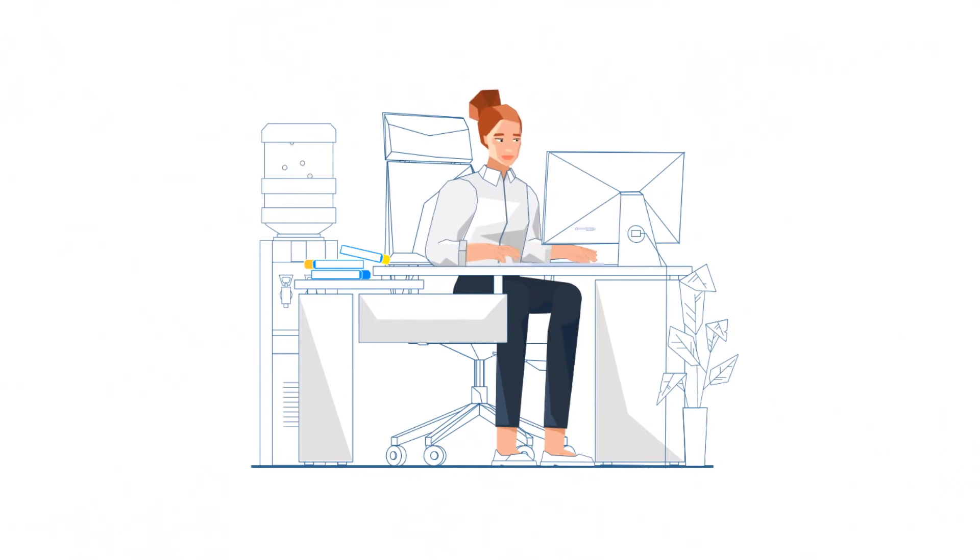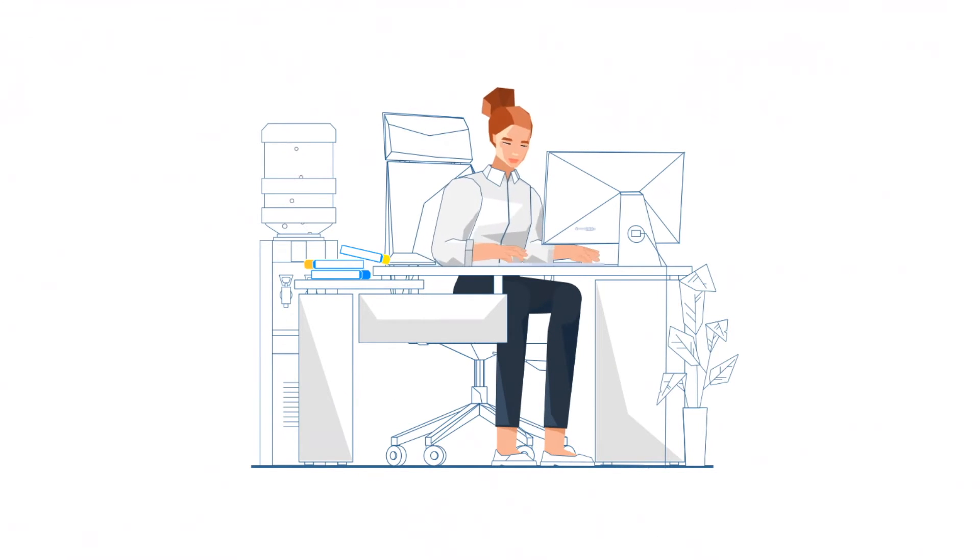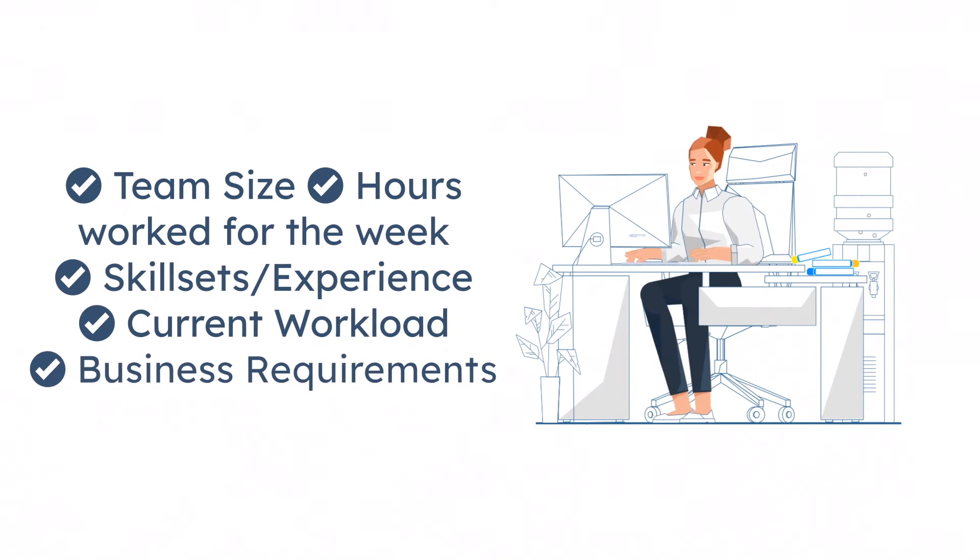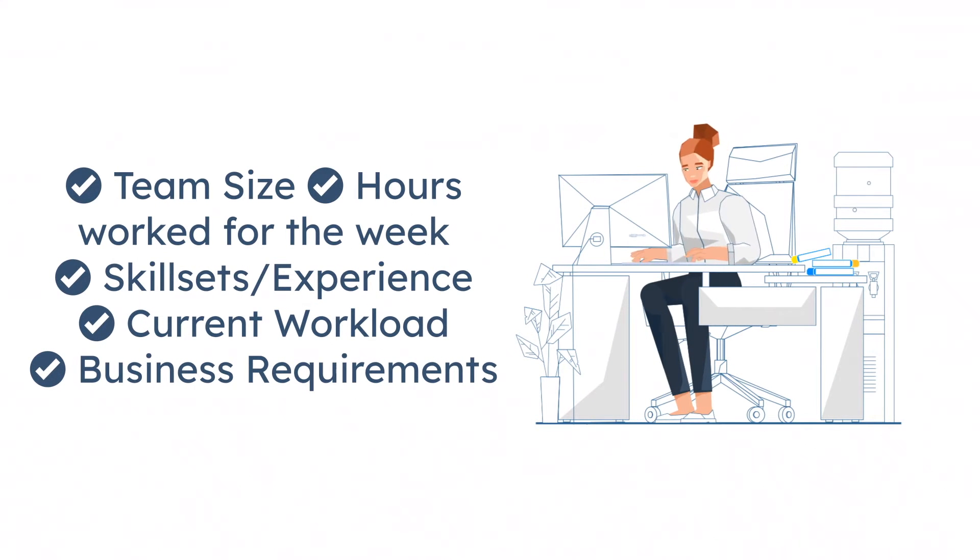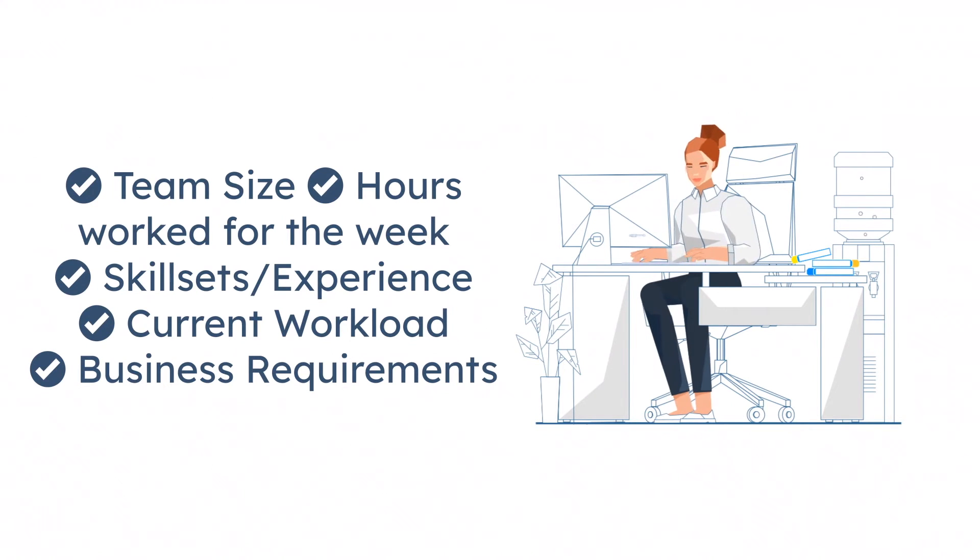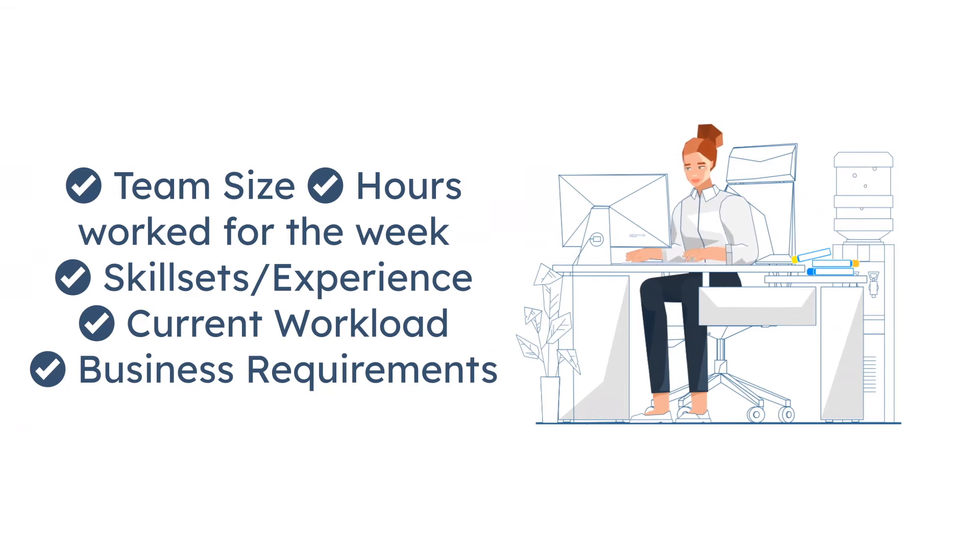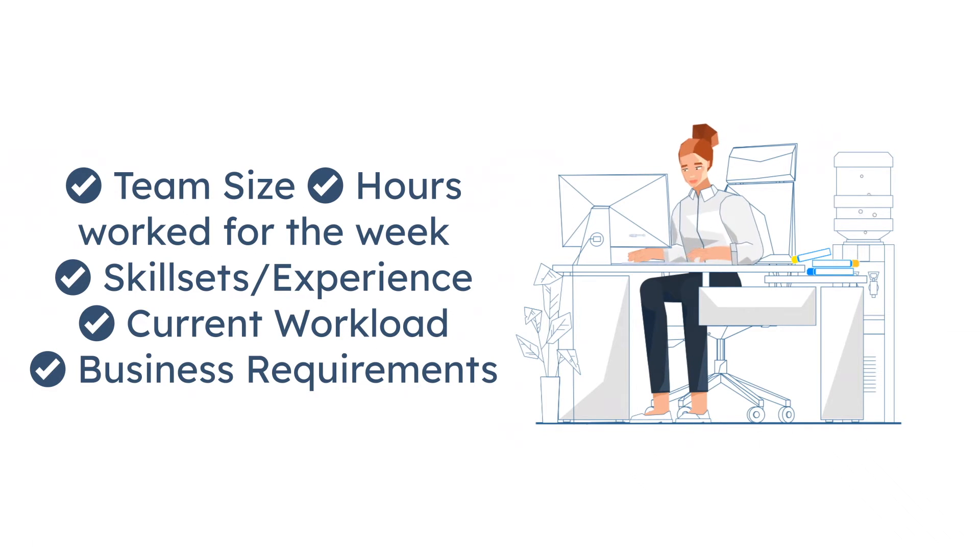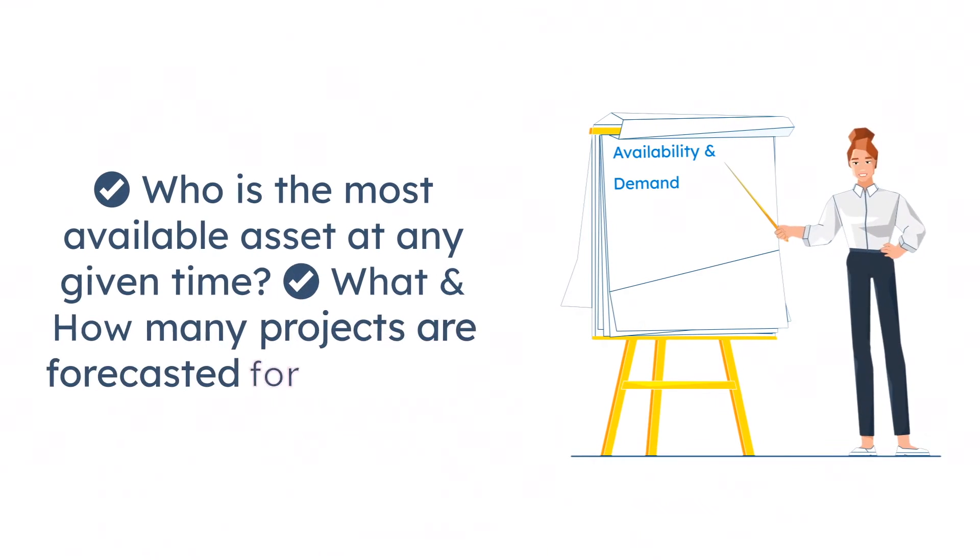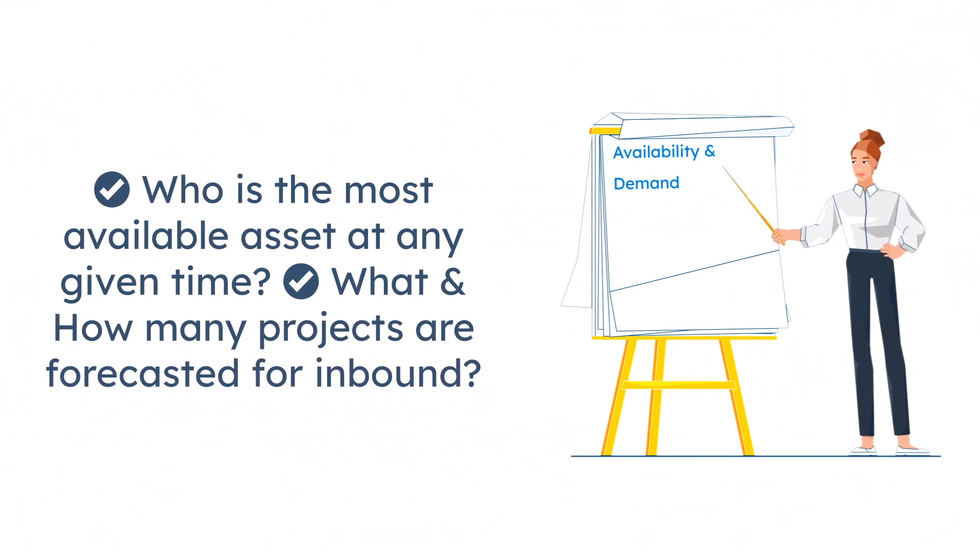You want to look at your team size, hours worked for the week, skill sets and experience, current workload, and business requirements which includes project details, time estimates to complete tasks, start and due dates. Knowing all of this will help you determine availability.